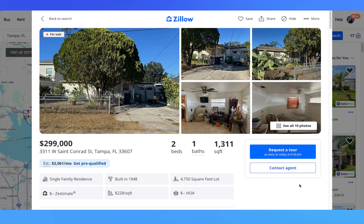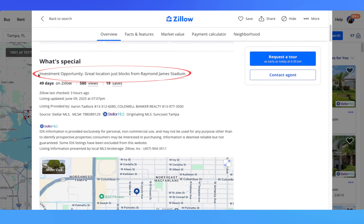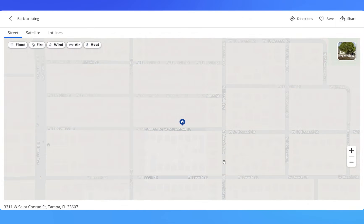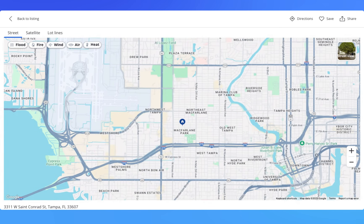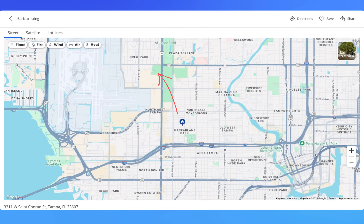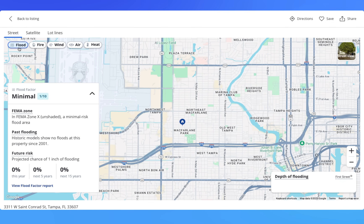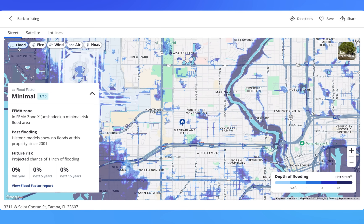Back to the listing — the description says investment opportunity, great location, just blocks from Raymond James Stadium. If we open up the map, we can get more context on the location: it's less than 10 minutes from the airport, five minutes from where the Bucks play, and Yankee Spring Training is also nearby. By toggling on the flood view, we can see the flood risk for the property and nearby areas — the flood risk is only one out of ten. Awesome.